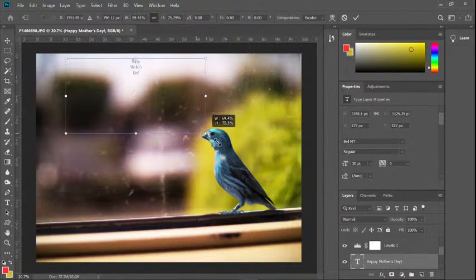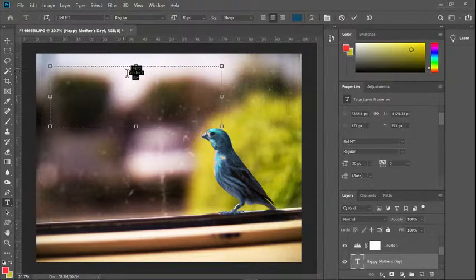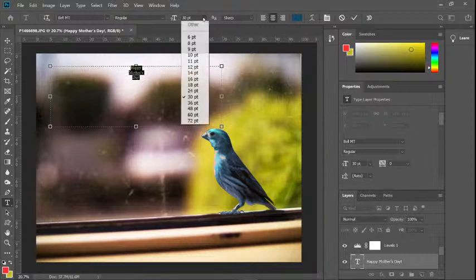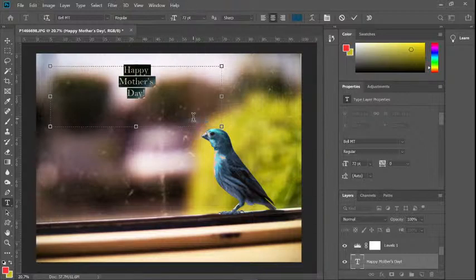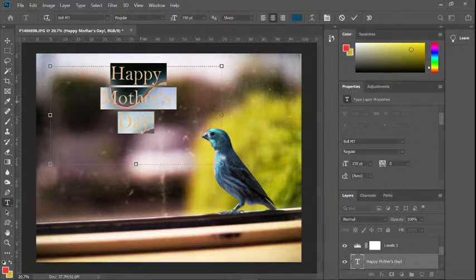Another way to resize text is by using the Text tool, clicking and dragging over the text, and changing the font size up at the top of the menu. You can punch in numbers too — I'll put 150. If you wanted to change the color of the text, you can do that by clicking up here. You can choose whatever kind of font you want from a whole bunch of different font styles.